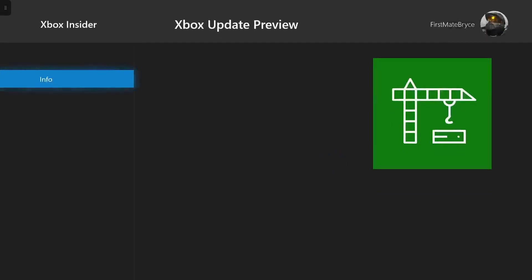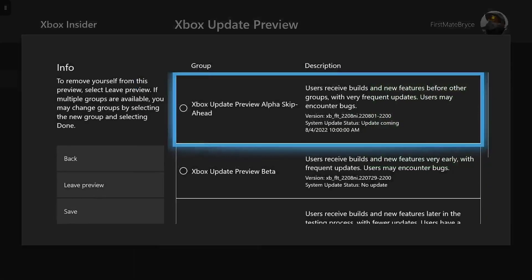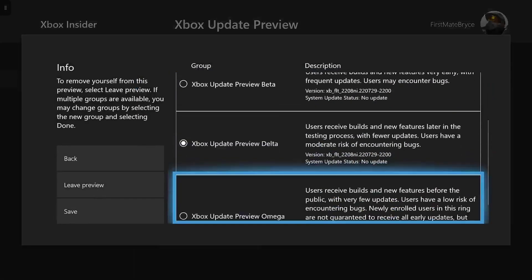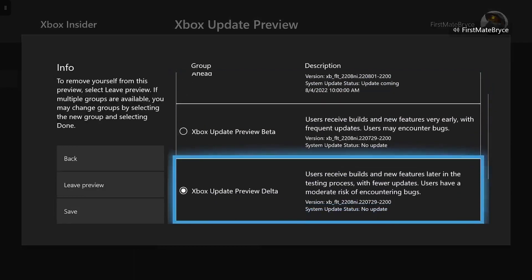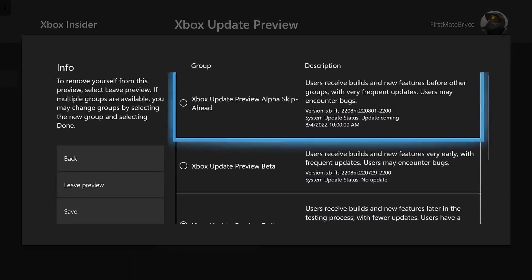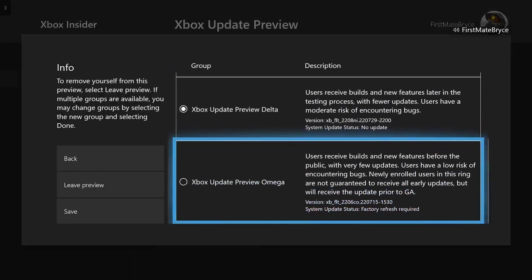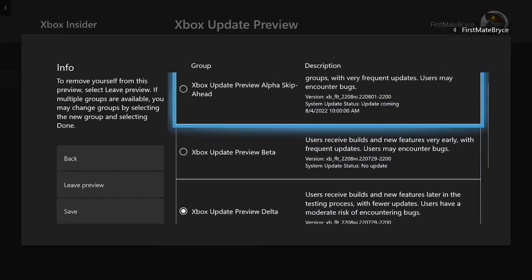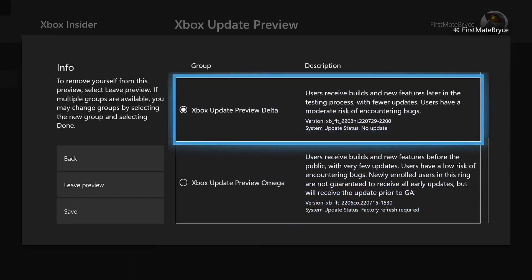And when you click on it, you're just going to press Join. And you're just going to switch to the Update Preview Delta. That's what I've switched to. And then you're going to restart your Xbox.